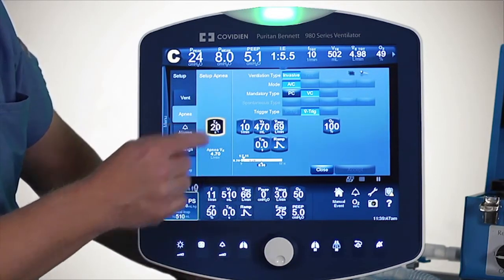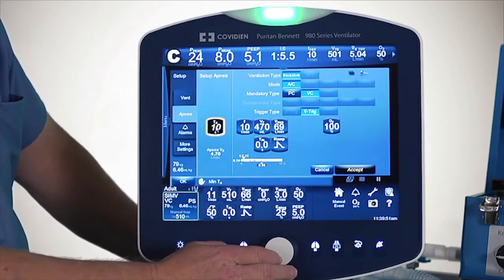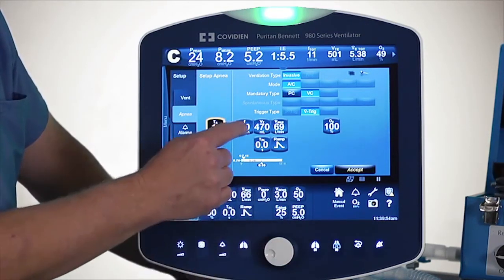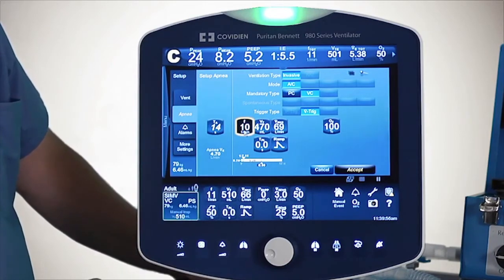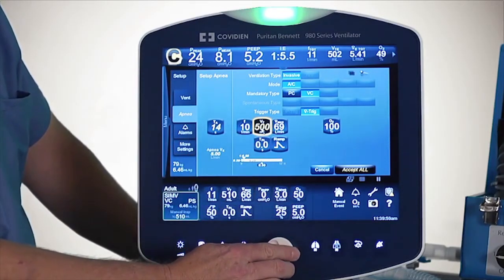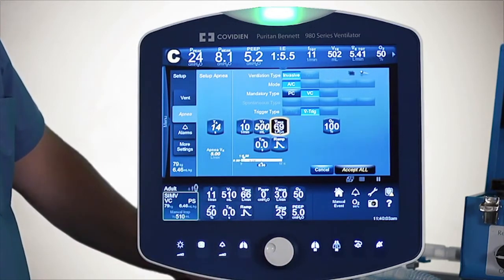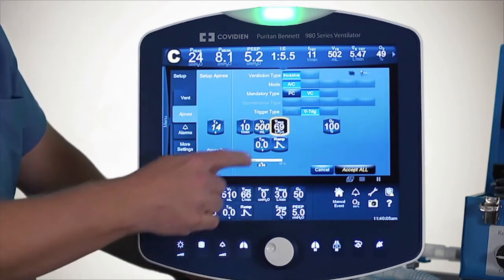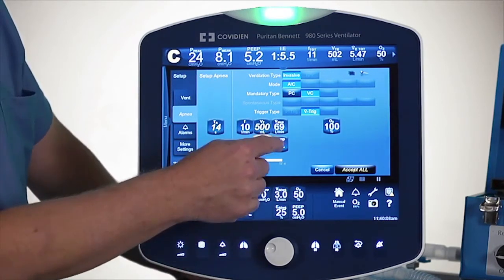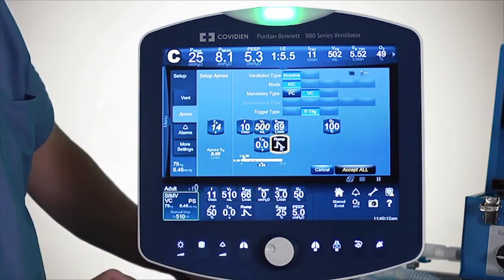In terms of delay time, how much delay time do you want? I can adjust that down to 10 seconds. What kind of backup apnea rate do I want? What kind of tidal volume — so maybe I'll set that to 500. What kind of flow do I want to set? Do I want any kind of plateau, as well as a certain type of flow pattern?